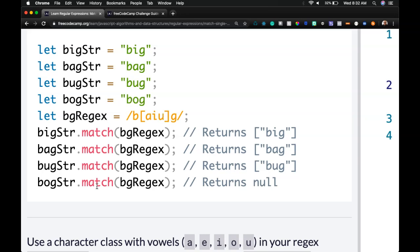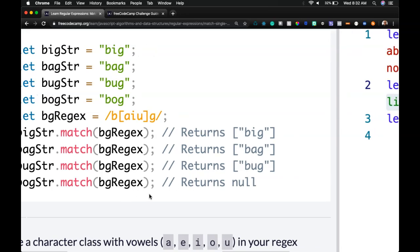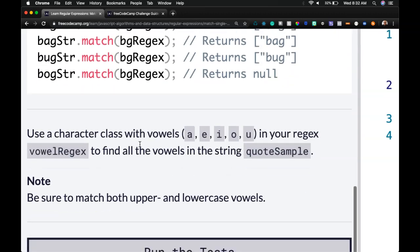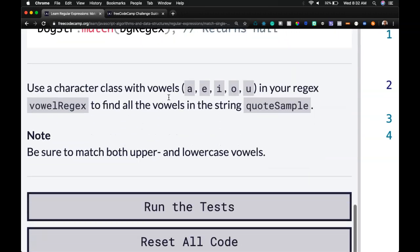And we can see if we match these, we will get big, bag, and bug, but not bog because there's no O that we specify within here.